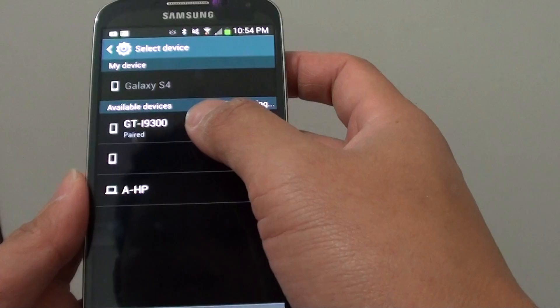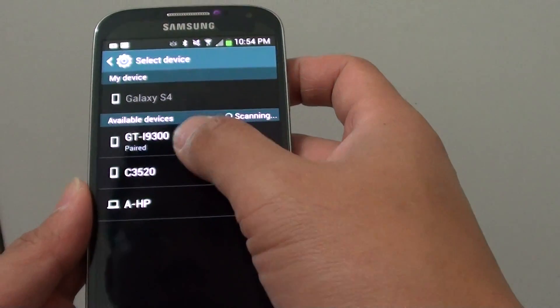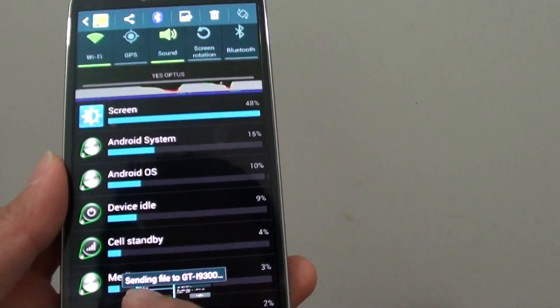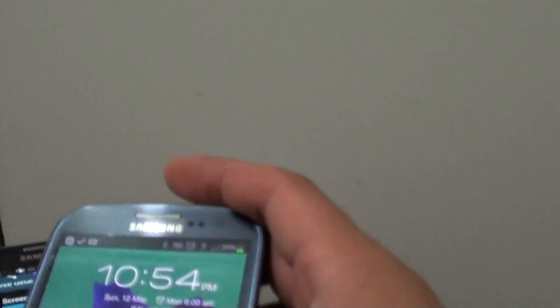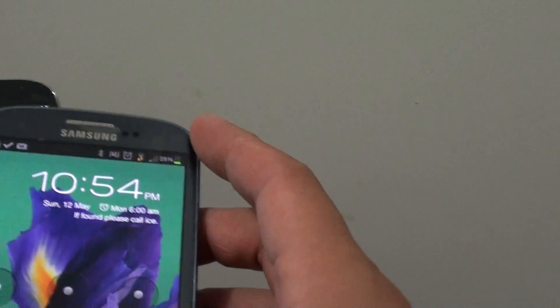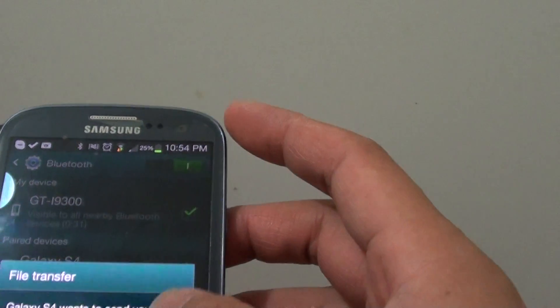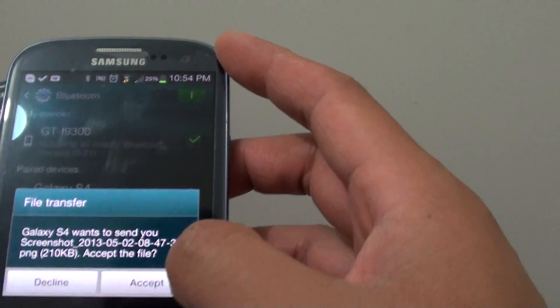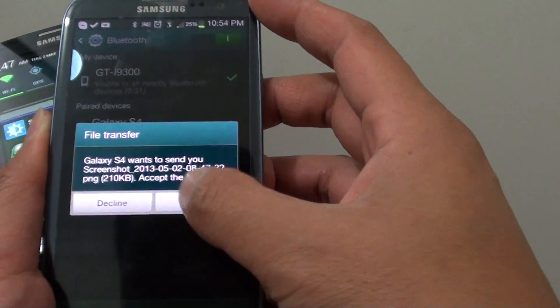And then I can just select the device that I'm going to share. So you can see it says sending file to the device. So on this device here, it's going to ask me if I want to accept the file. So I can just tap on accept.